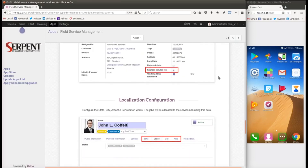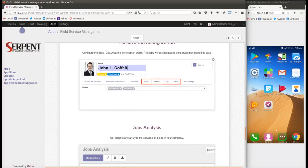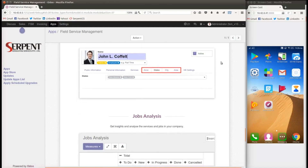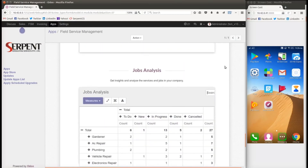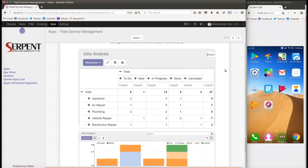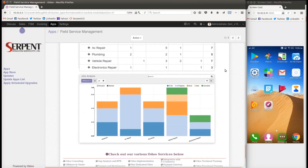You can configure localization — setting which zone, state, city, or area services are to be provided in — and the availability of a serviceman can be assured based on that. With Odoo you also have a powerful analysis and reporting system, including BI views and pivot charts, so you can see your best-performing areas and where customers are giving you the best feedback.